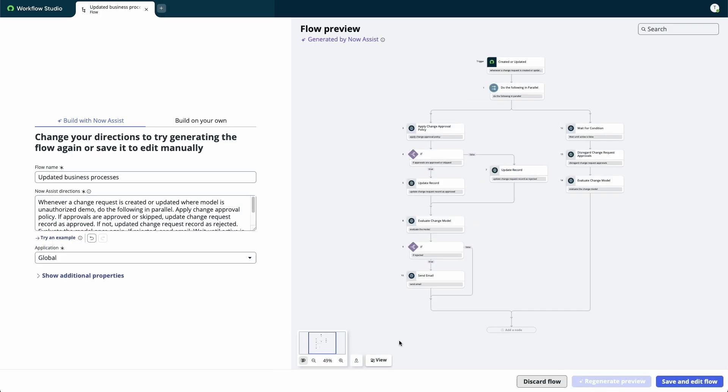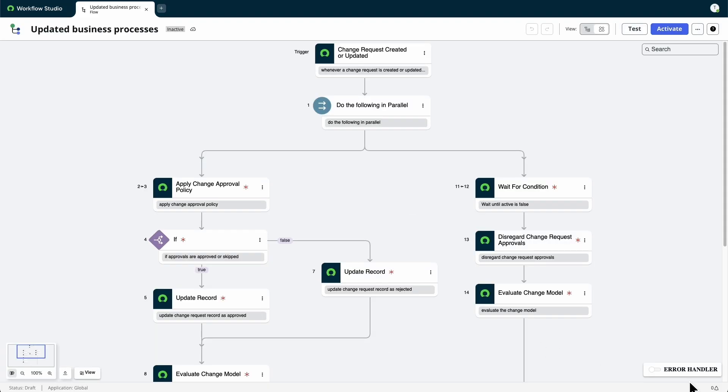When finished, select Save and Edit Flow to work on the outline. NowAssist creates a flow outline with the name you provided.